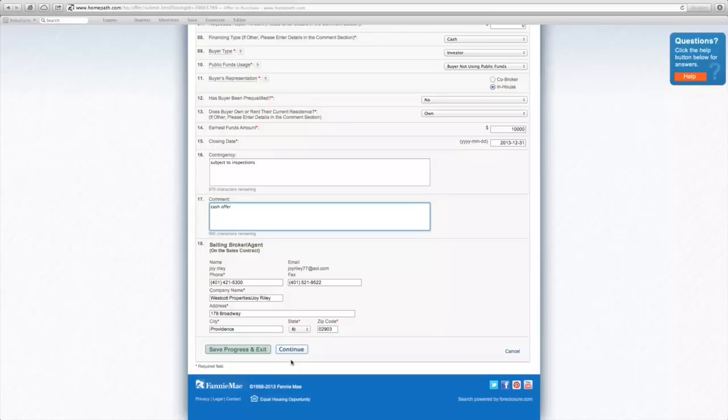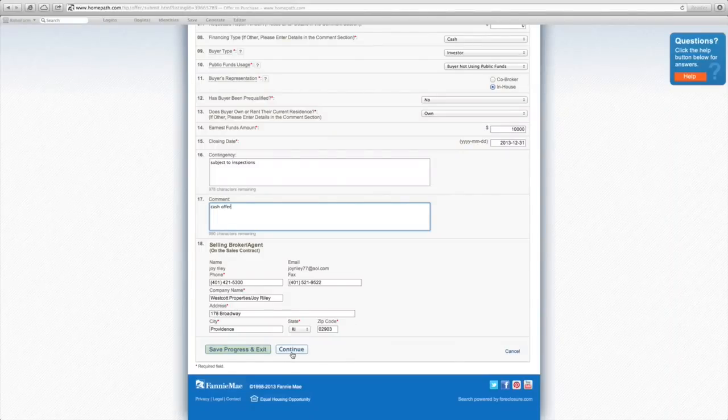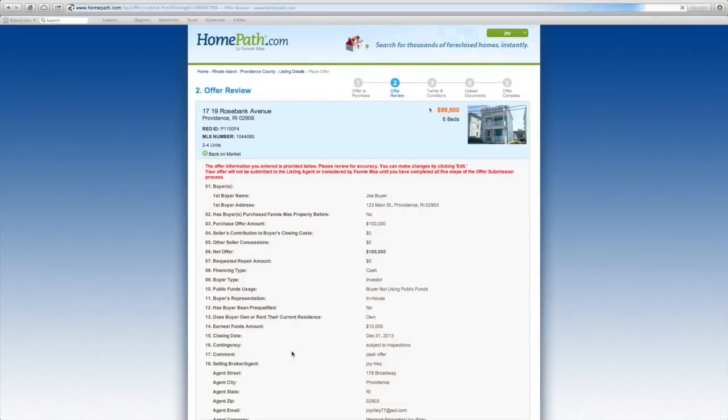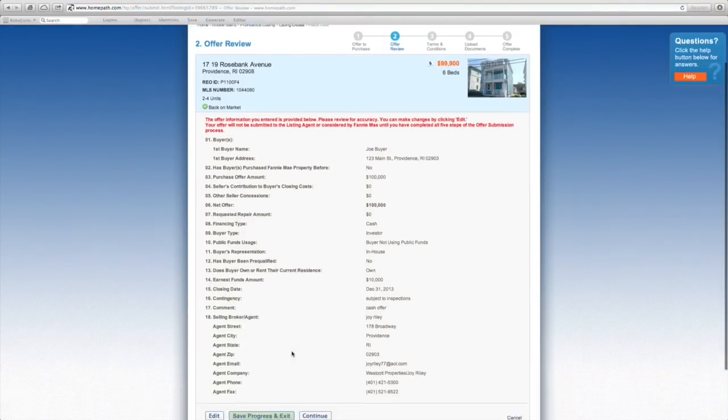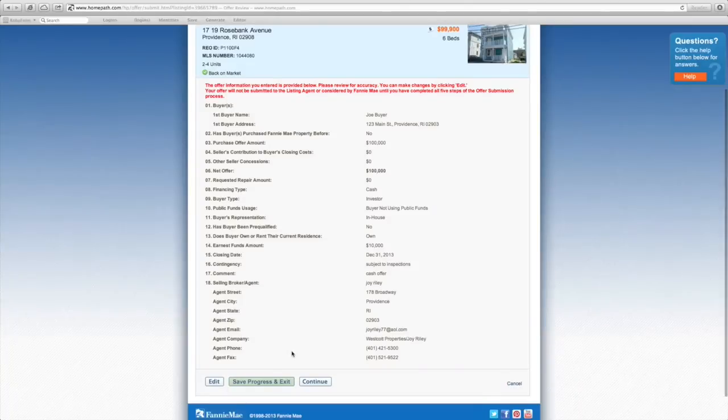Once everything has been entered, click continue. You'll now have a chance to review all the terms to check for their accuracy. Once you've confirmed that everything is correct, click continue.